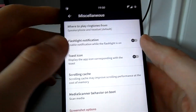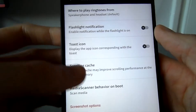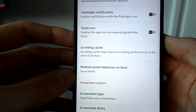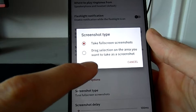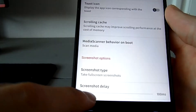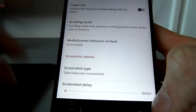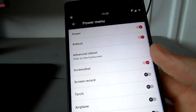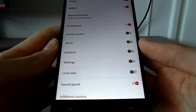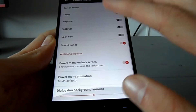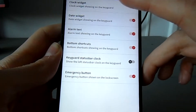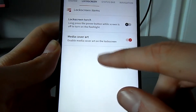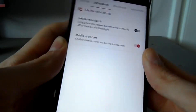Under miscellaneous you get things like notification flashlight, toast icons, rolling cache, and a couple of other options. One thing I really like is the screenshot type setting — you can set it to full screen or a selection of the screen, and adjust the delay before the screenshot is taken. There's also a power menu section where you can adjust the power menu animation and all that. On the lock screen you can adjust what's shown, and you can set a long press of the power button to turn on the flashlight.